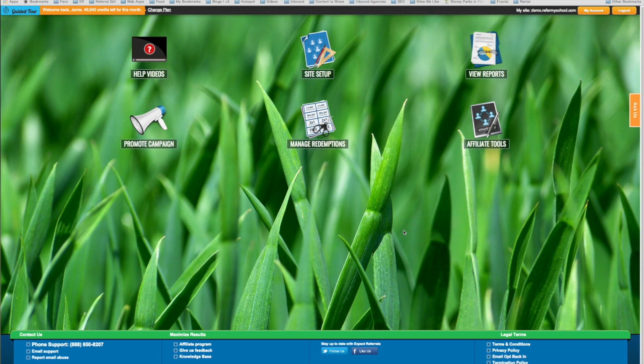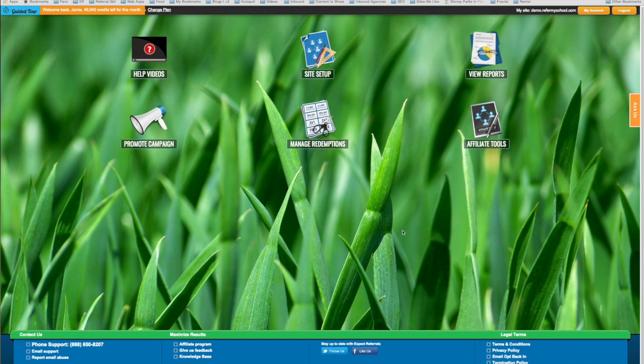Well, with Expect Referrals, we got you covered both ways. So this video, I'm going to show you how you set up a referral-based campaign, or if you choose what we call a redemption-based campaign.